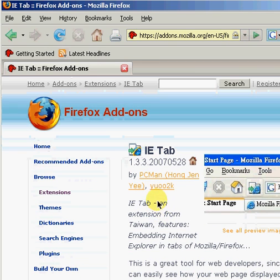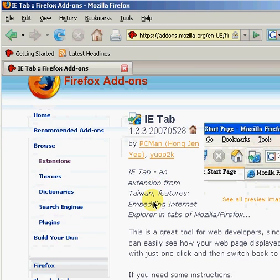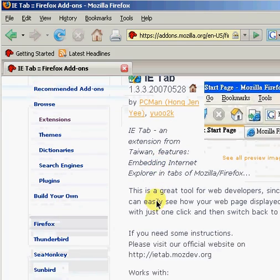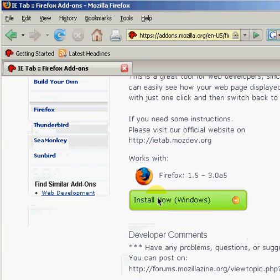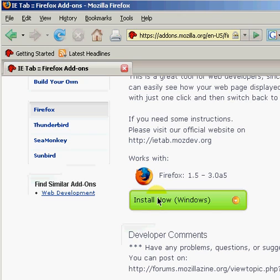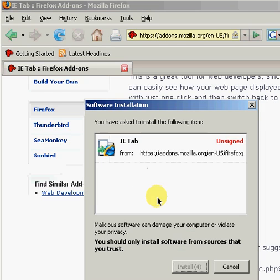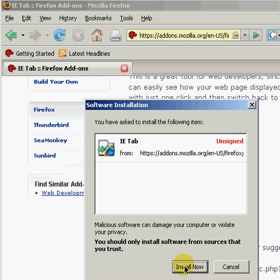When the new link opens, scroll down until you find the Install Now button. Click to install it, and click Install Now again.